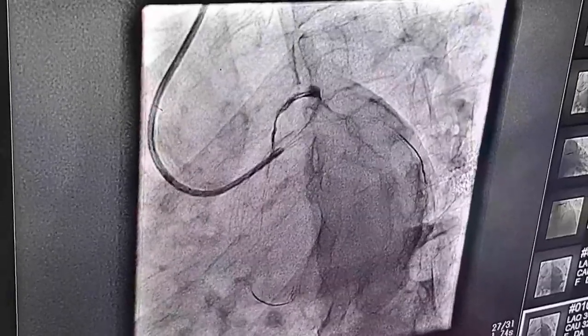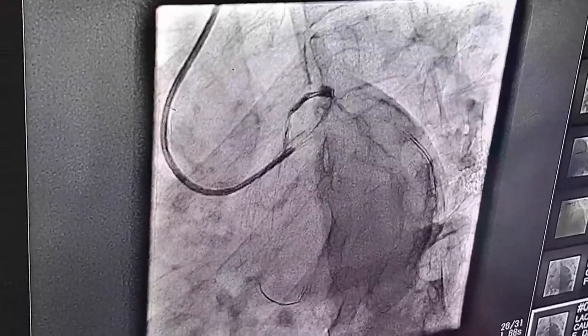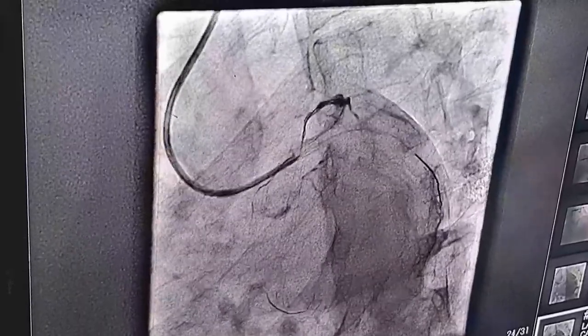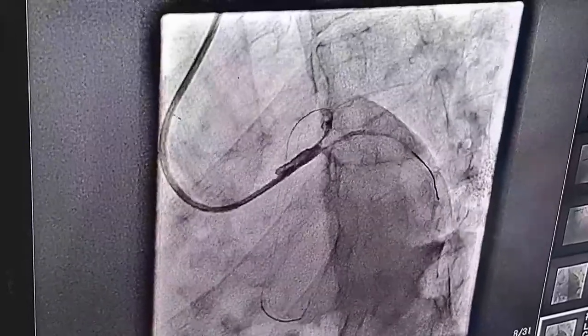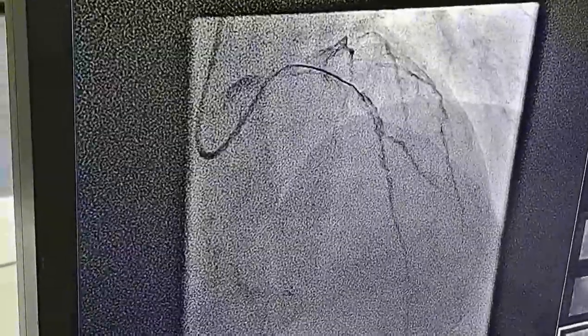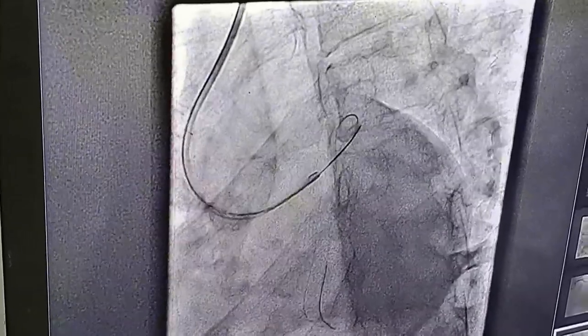Left main distal tapering with ostial LAD disease. Our plan was to go for left main to LAD stenting. The left main shape is really great. We have a landing zone prepared. We picked a 3.5 stent, and we have a measurement of 3.5 by 34.